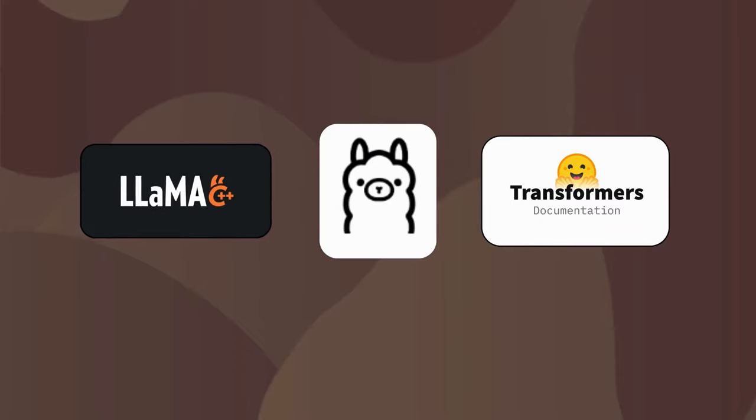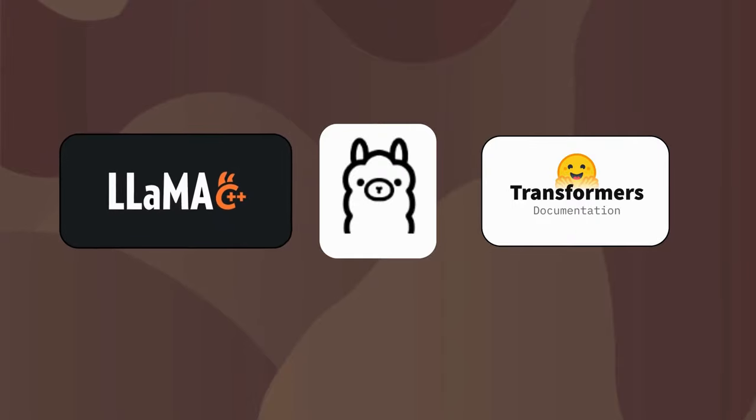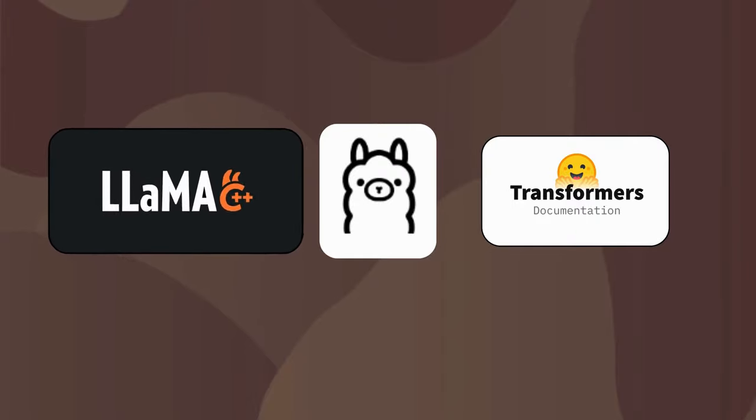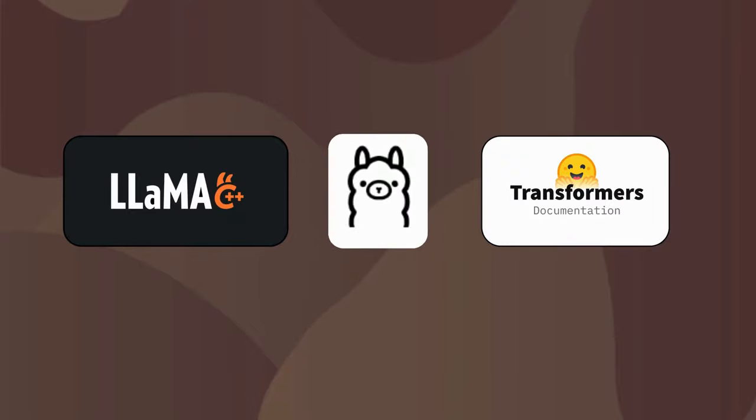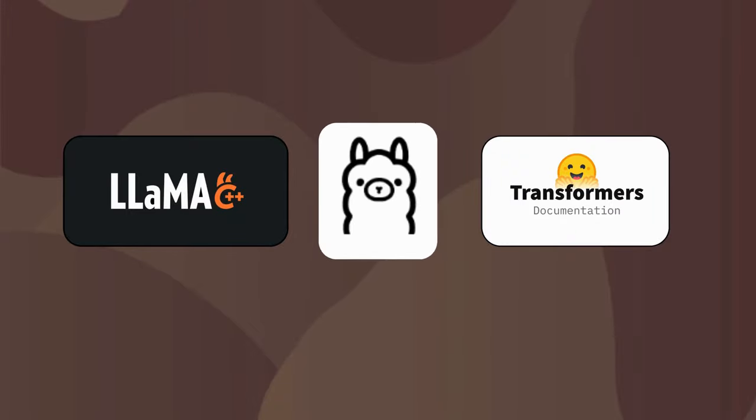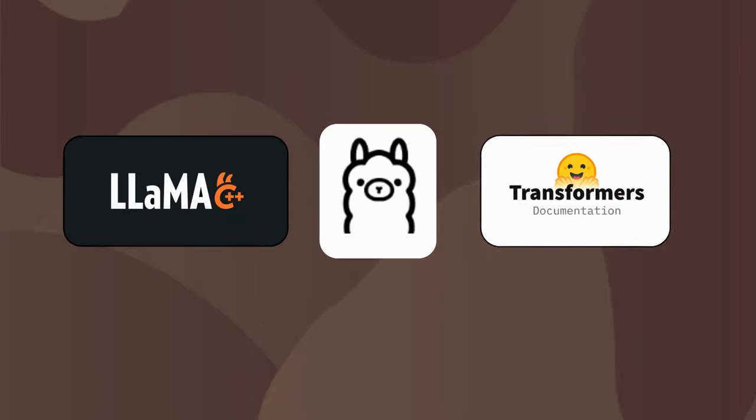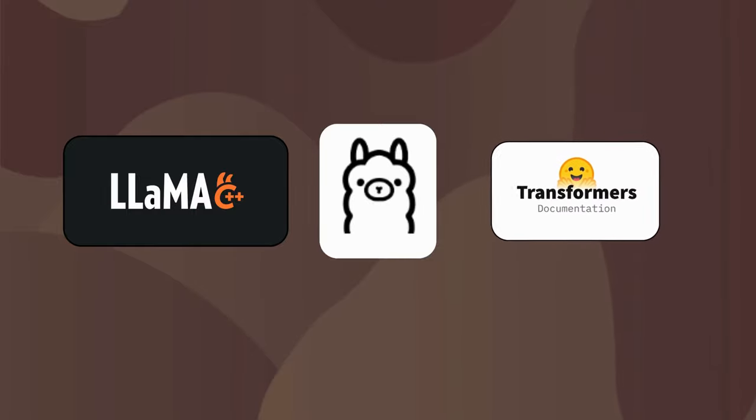For example, llama.cpp for lower level deployment, or Ollama which provides a decent REST server, and Hugging Face's Transformers for rich model resources.